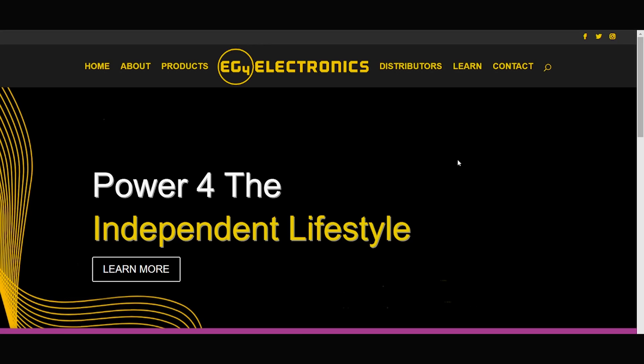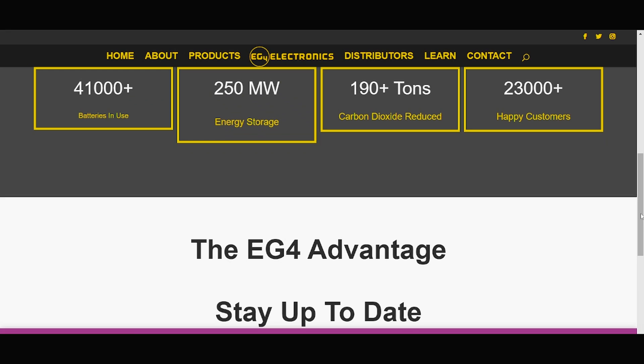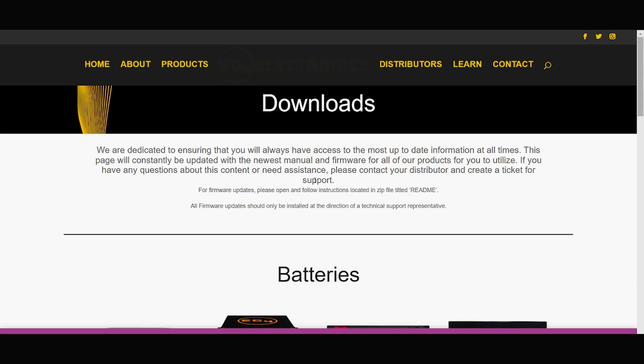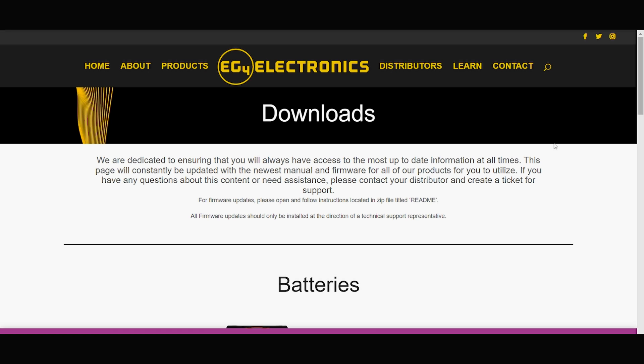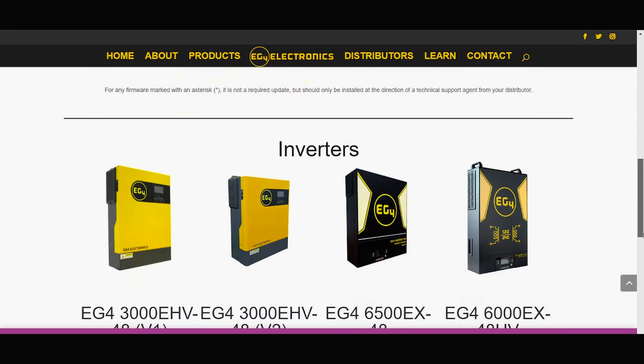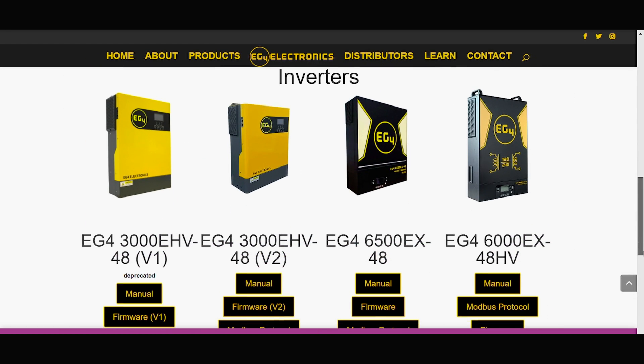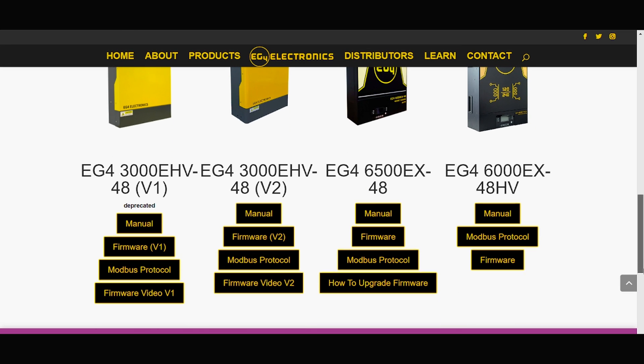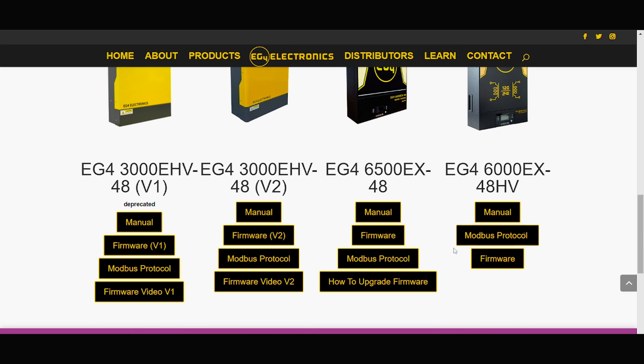So after you plug in the USB to your PC, you'll go to EG4electronics.com. You'll scroll all the way down until you get to downloads. Click downloads, and then we will search for our unit. So our unit is the EG4 6.5 48V.